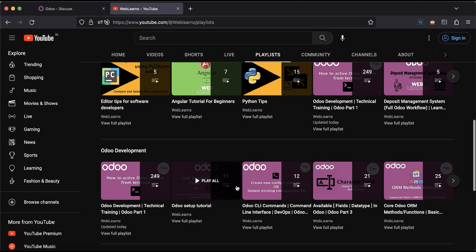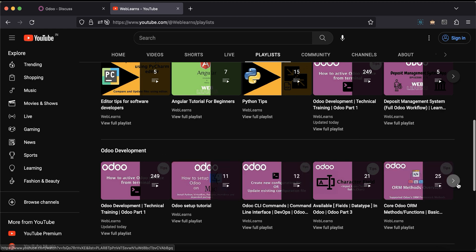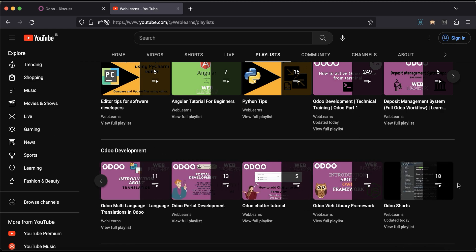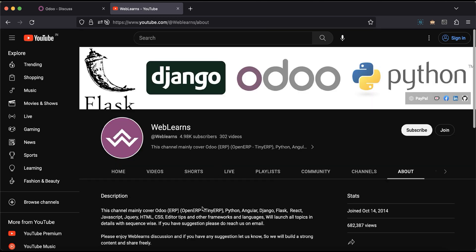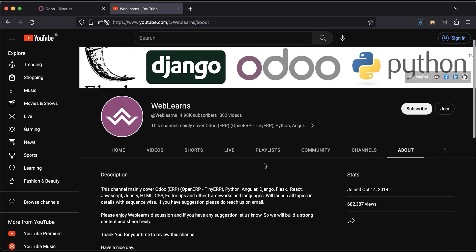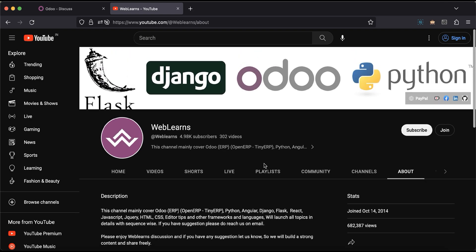You can see the Odoo development playlist available with different topic-wise real test cases. In case you need any support related to Odoo, you can visit the About page and send your query to the email address. Source code is also available on GitHub — make sure you follow to get the latest updates.